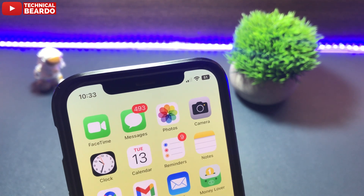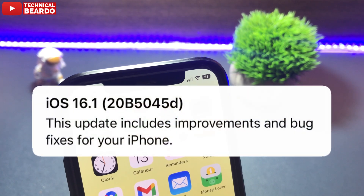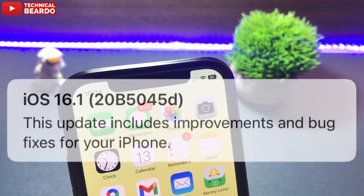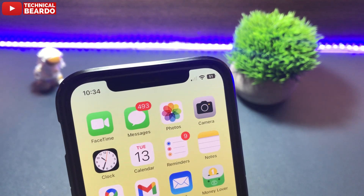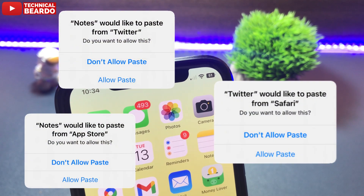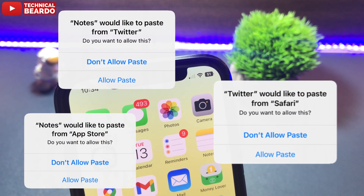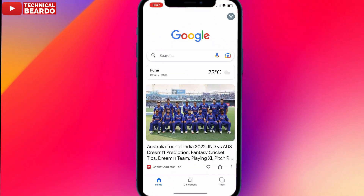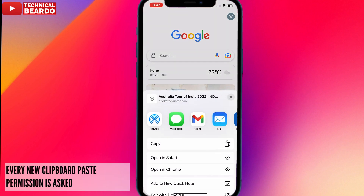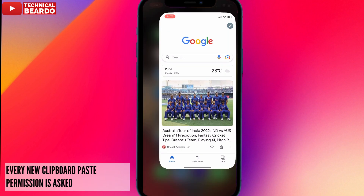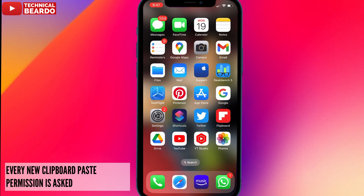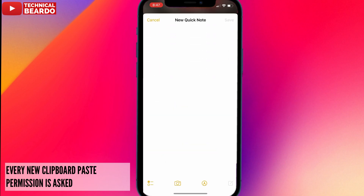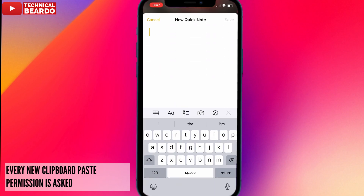After updating to iOS 16.1 Beta 1, there is a serious bug I am facing that is regarding copy-paste. As you can see on the screen, whenever I am trying to copy and paste a link from one app to another app, for the first time it will ask my permission whether to allow the paste or not.